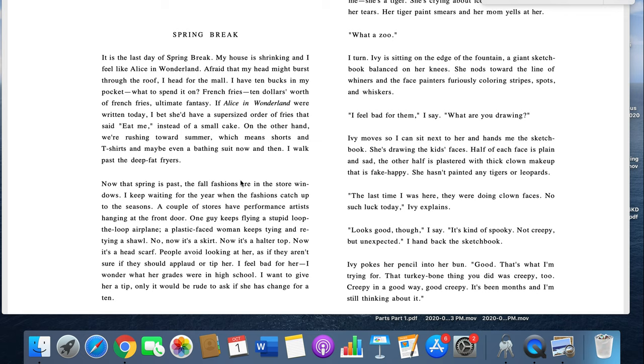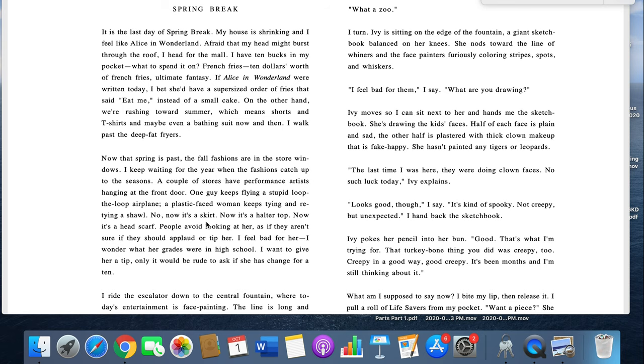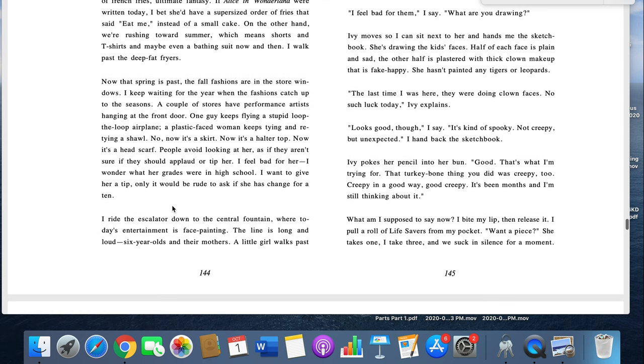And maybe even a bathing suit now and then. I walk past the deep fat fryers. Now that spring has passed, the fall fashions are in the store windows. I keep waiting for the year when the fashions catch up to the seasons. A couple stores have performance artists hanging out in the front door. One guy keeps flying a stupid loop-de-loop airplane. The plastic-faced woman keeps tying and retying a shawl. No, now it's a skirt. Now it's a halter top. Now it's a headscarf. People avoid looking at her as if they aren't sure if they should applaud or tip her. I feel bad for her. I wonder what her grades were in high school. I want to give her a tip, only it would be rude to ask if she has changed for a ten.